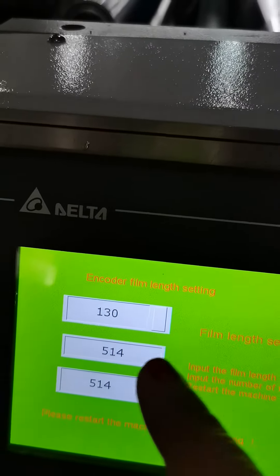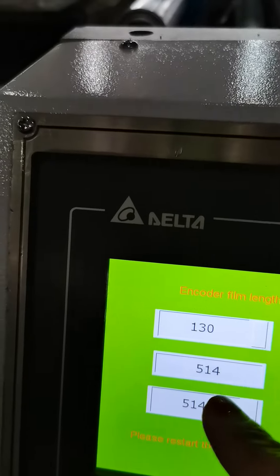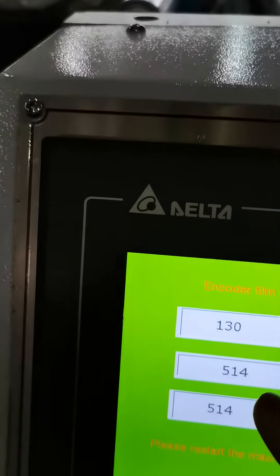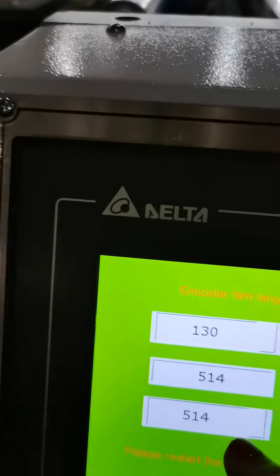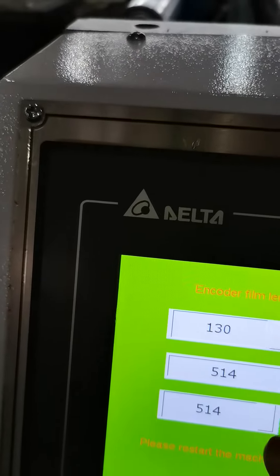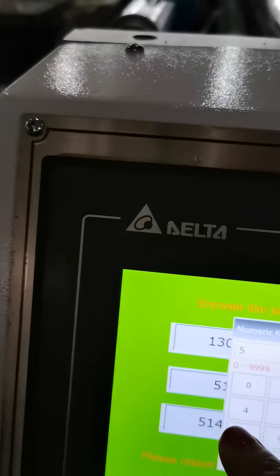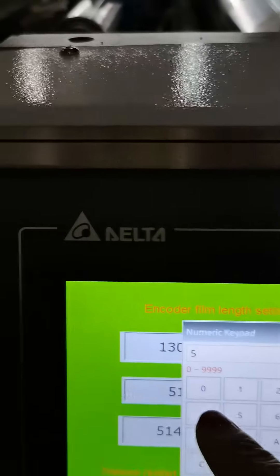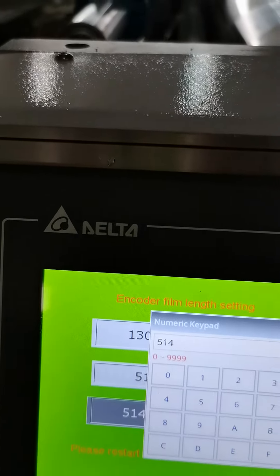The second data is generated automatically — you don't need to enter it, it is calculated by the PLC. The third data you need to key in the same as the second. Here you need to key in 5, 1, 4, then press Enter.